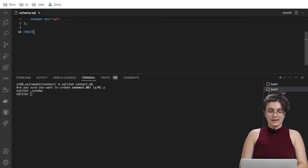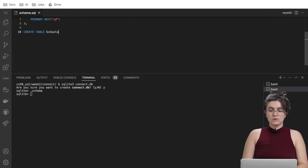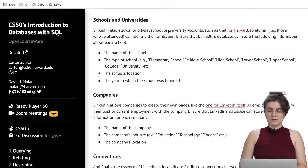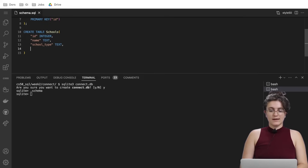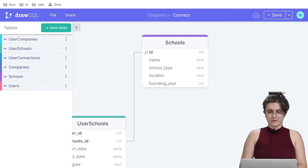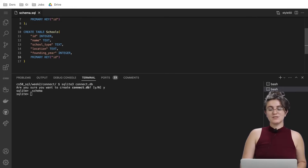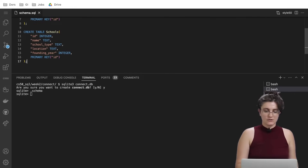To create the schools table: CREATE TABLE schools — id INTEGER, name TEXT, school_type TEXT, location TEXT, and founding_year INTEGER. Again we need to set our PRIMARY KEY, and we're good to go.